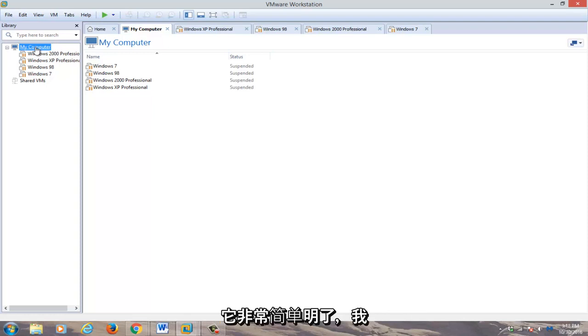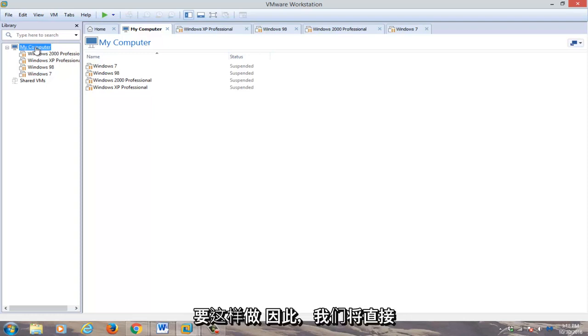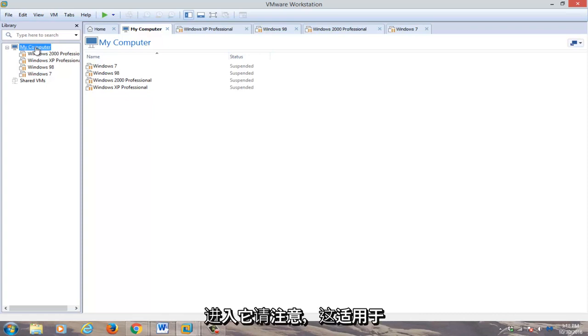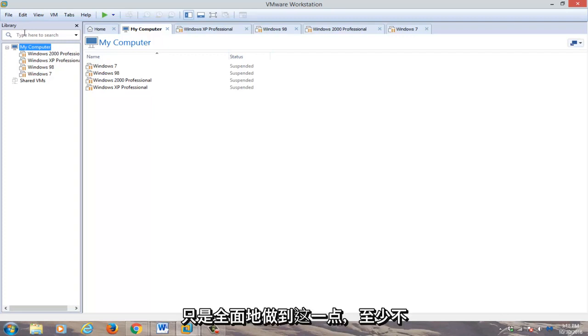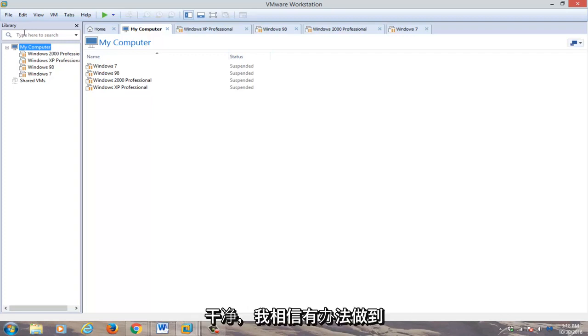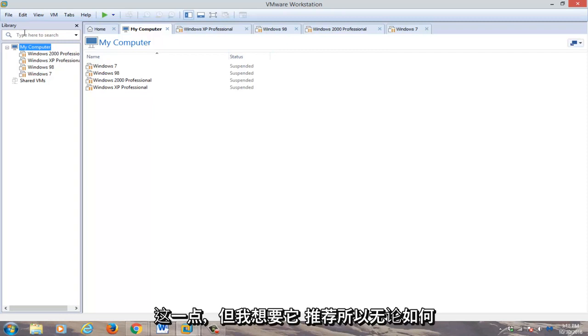So it's very simple and straightforward. I'm not going to really get into why you would want to do this. So we're going to just jump into it. Please note that this applies on a machine by machine basis. You can't just do it across the board, at least not cleanly, and I'm sure there's a way to do it, but I wouldn't recommend it.